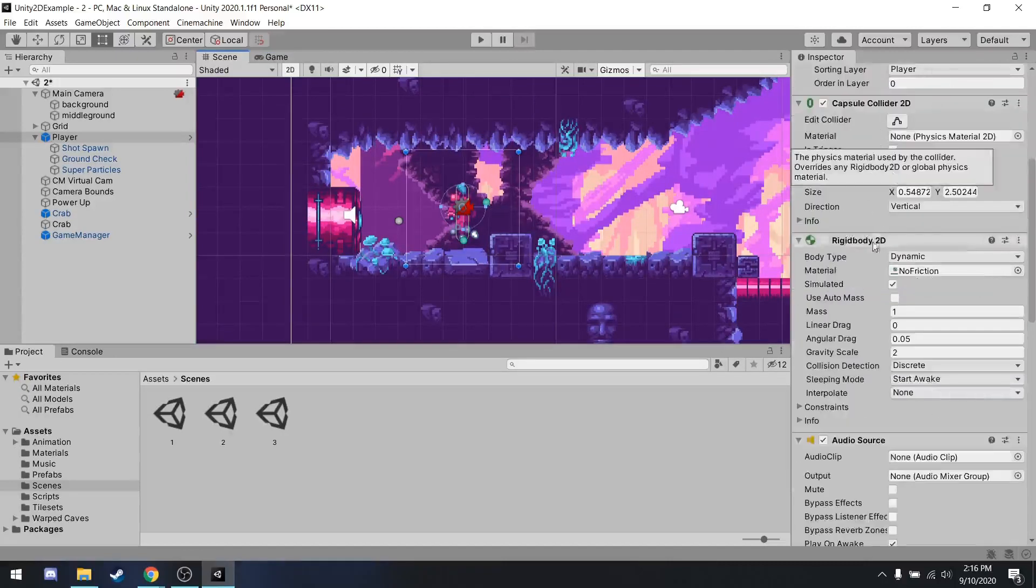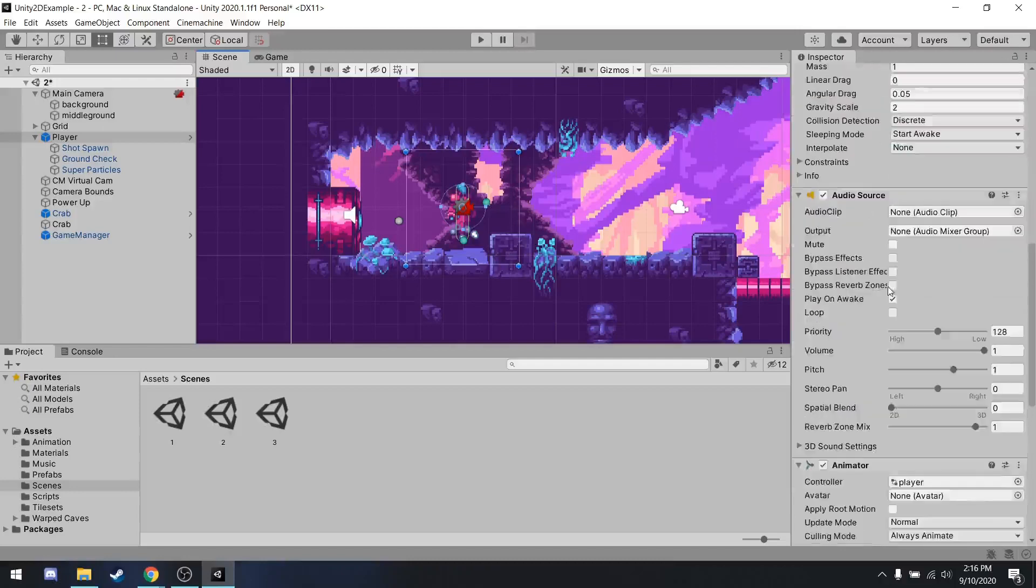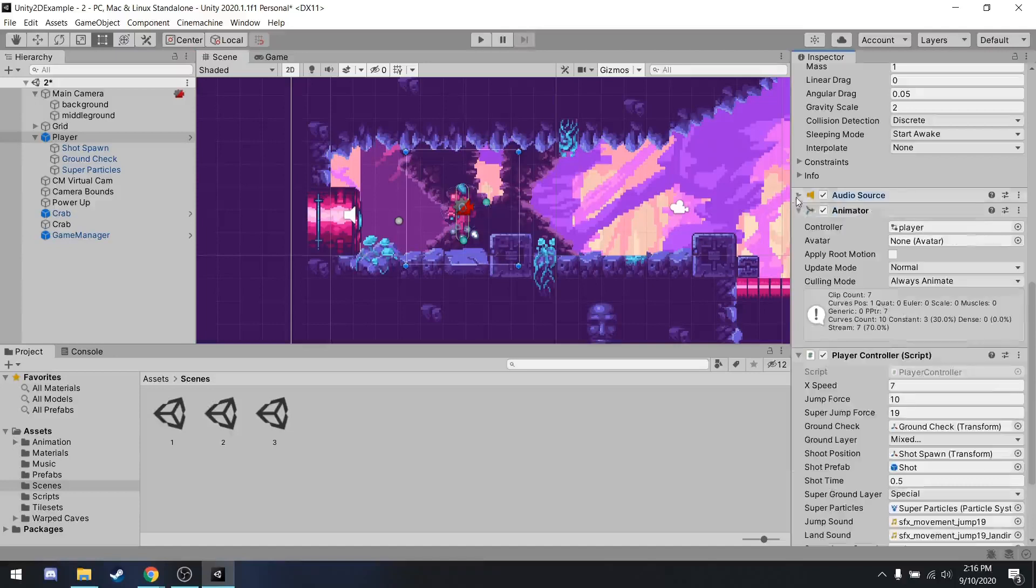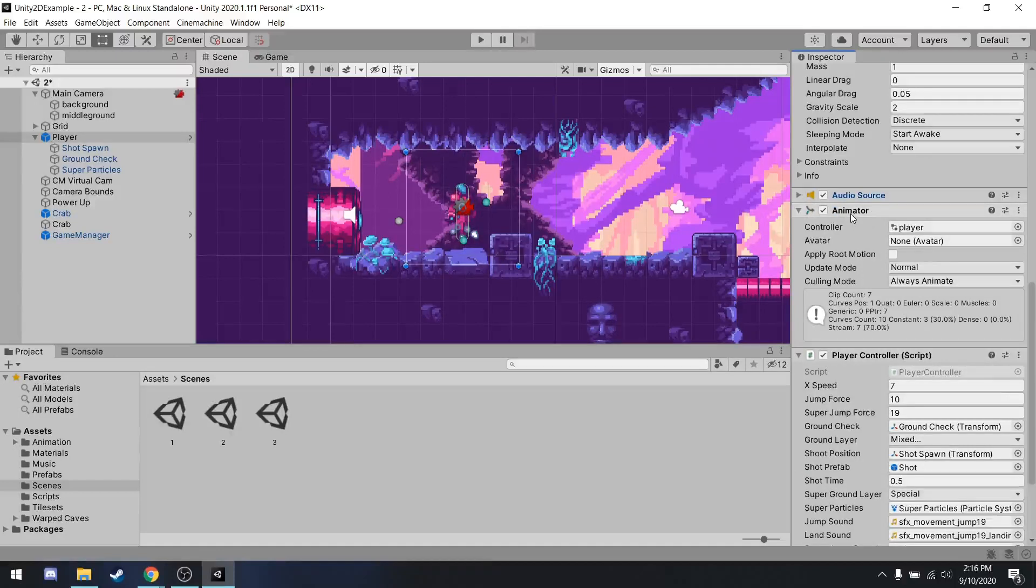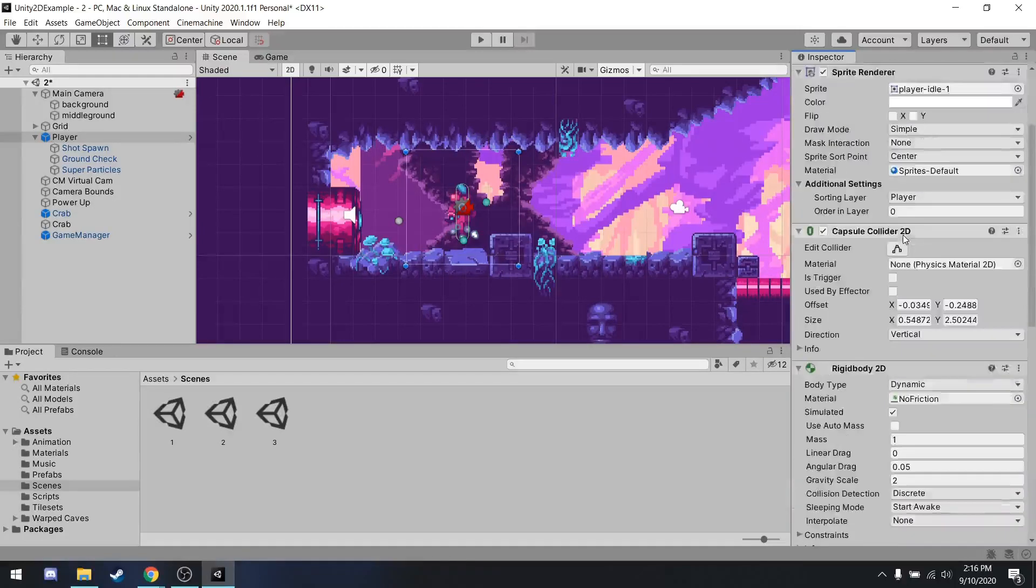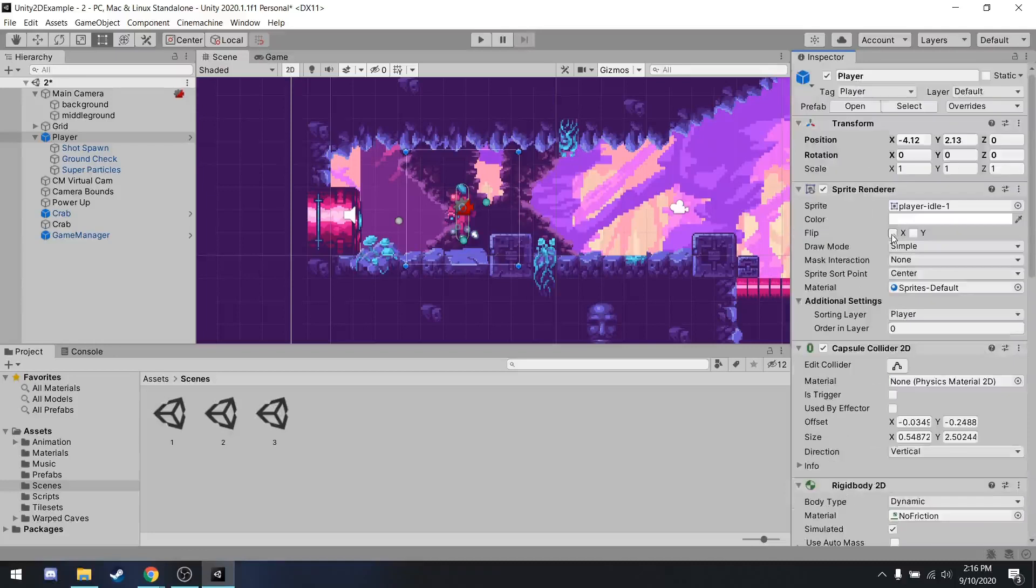The player also has a rigid body. This is what gives it physics. It has audio source, which is what allows the player to make noises like jumping. Animator, which is essentially what causes the animation for the player, as well as the player controller script. And this is just the custom written script. And we'll get more into how to write your own scripts later.